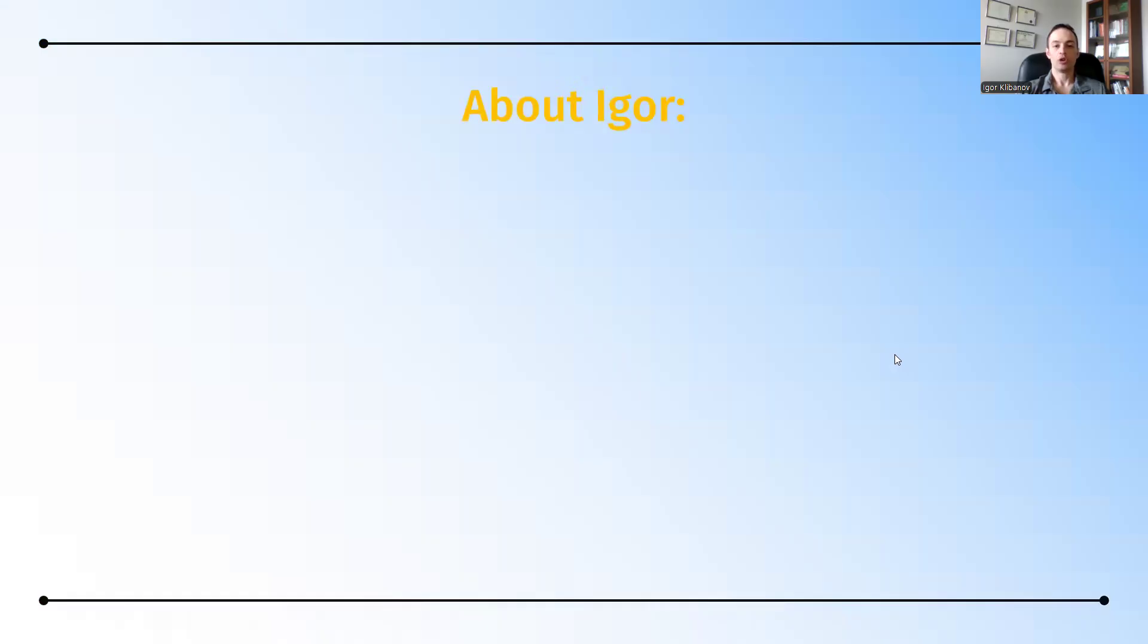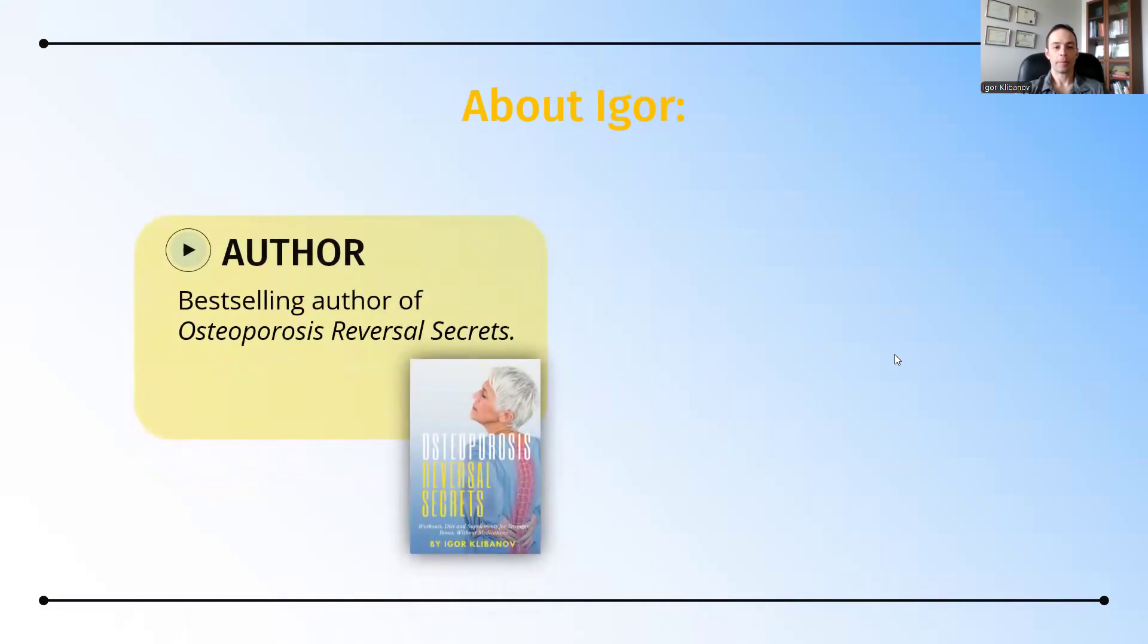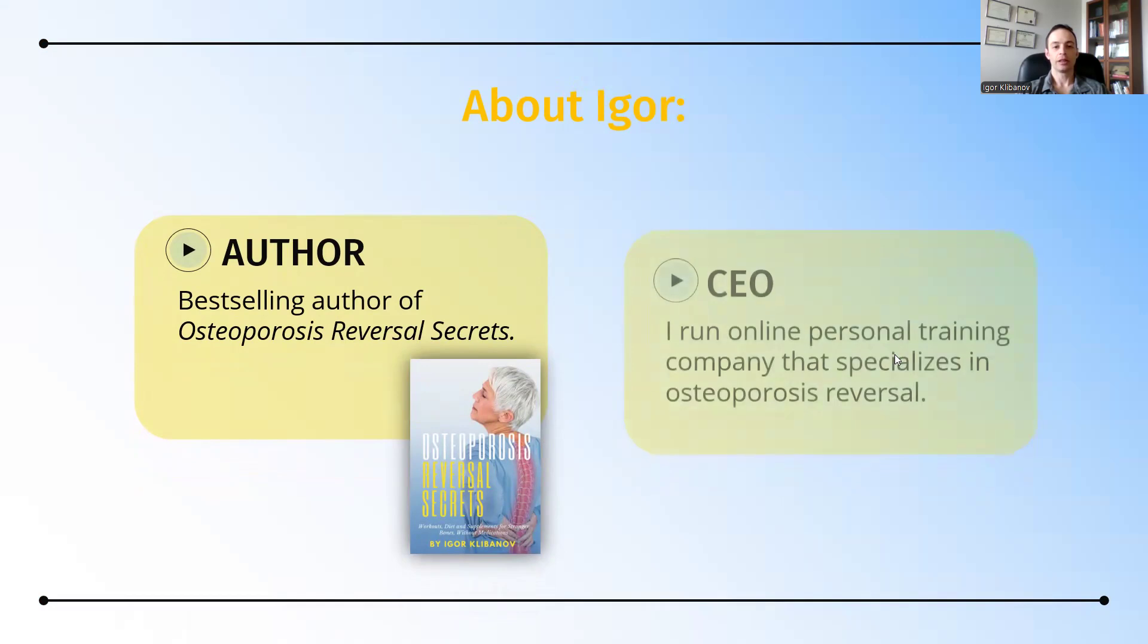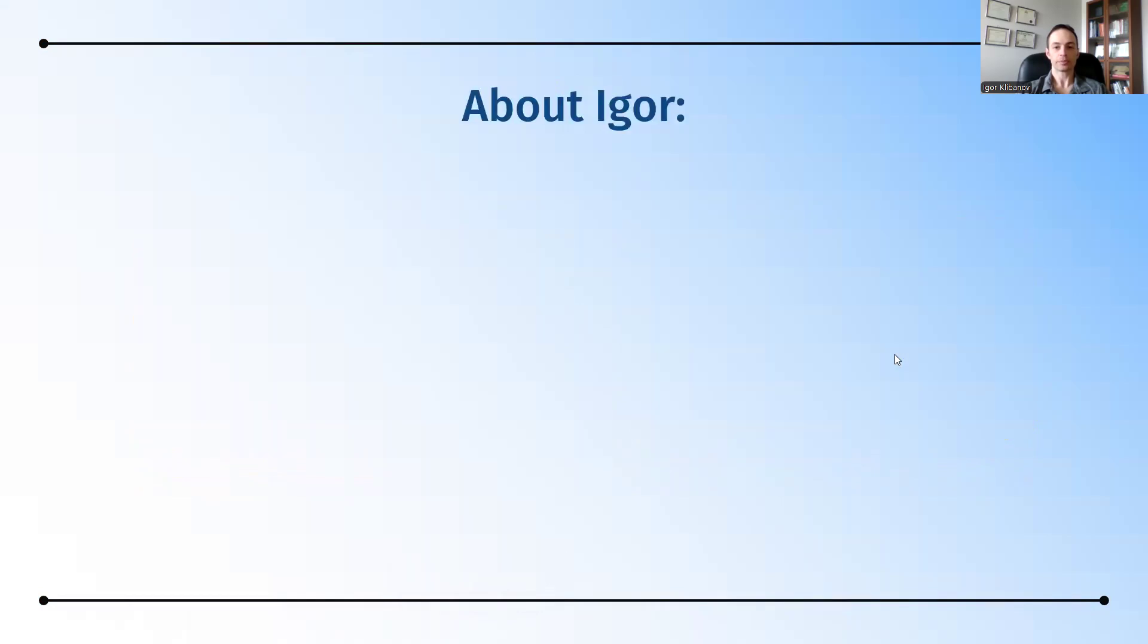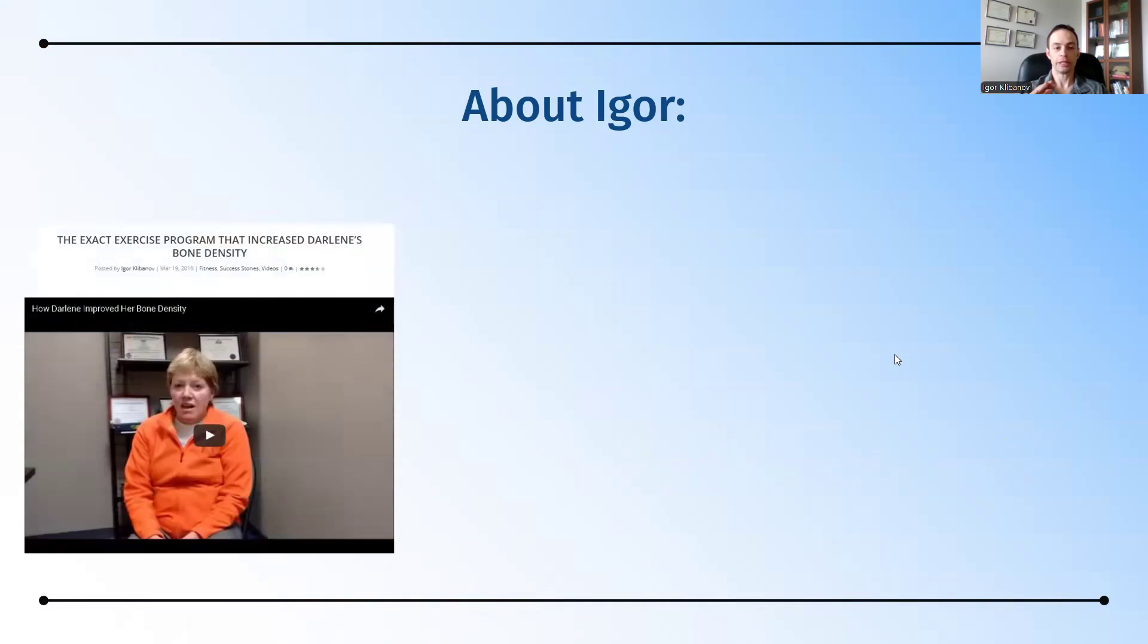Before we jump in, who am I? My name is Igor. I'm the author of the Amazon best-selling book, Osteoporosis Reversal Secrets. As well, I run an online personal training company that specializes in osteoporosis reversal. I am a personal trainer myself, and I've helped lots of people improve their bone density and reverse their osteoporosis.